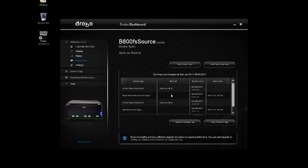DroboSync is the easiest off-site backup solution that's available on the market, and the exact type of solution that a small business or an individual professional organization that has a lot of data and needs to protect it could use for a really great off-site backup solution for a large amount of data.